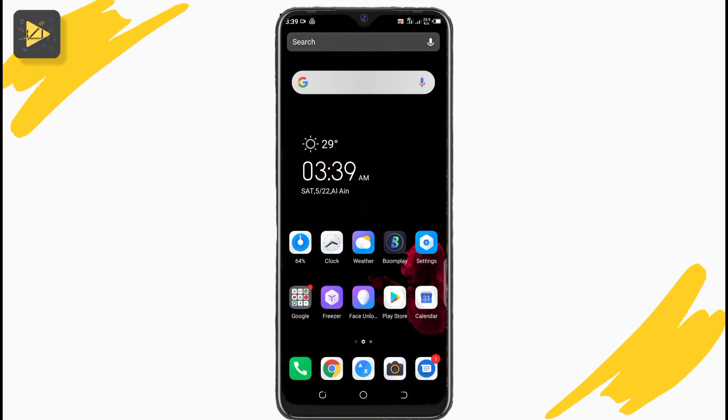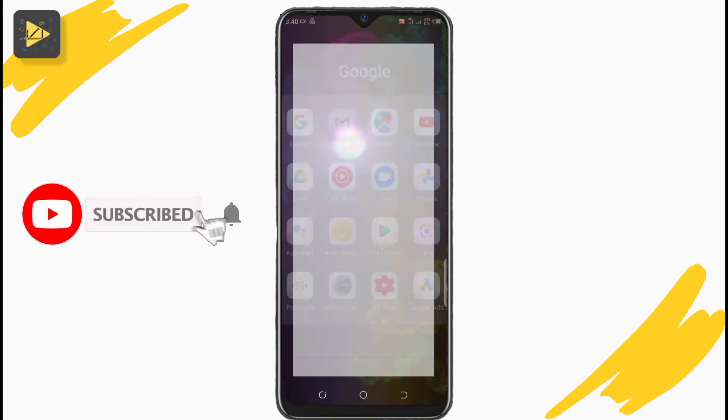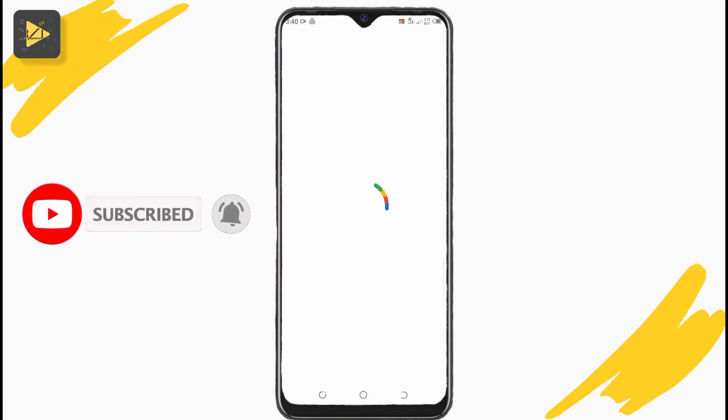Like this video if it was helpful and please subscribe with bell notifications turned on. That's how you use 3 names for Google accounts. Thanks for watching.